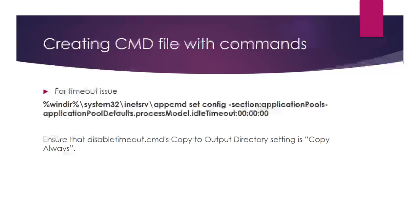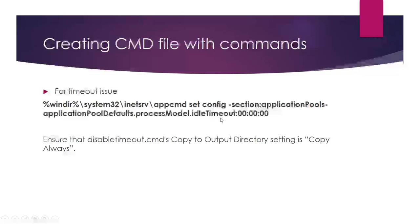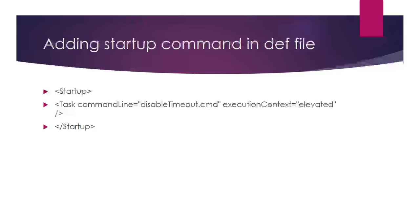After adding the file to your project, set the 'Copy to Output Directory' setting to 'Copy Always'. Then when you compile the application, the command file or batch file will copy to the output directory.